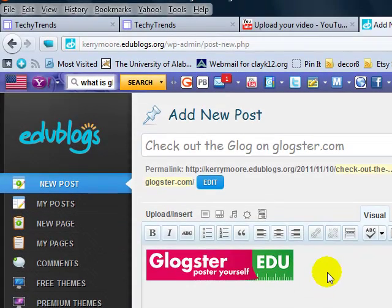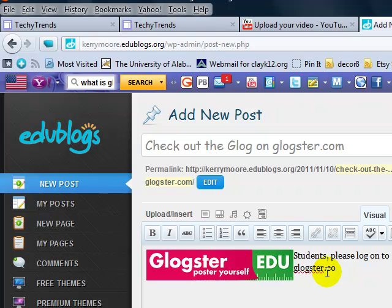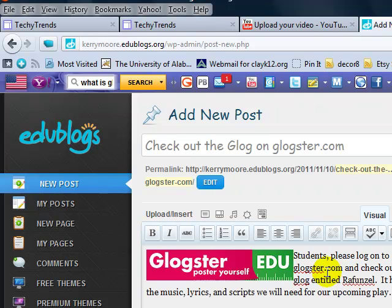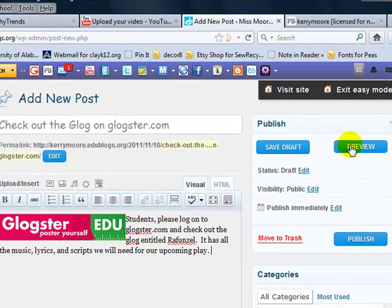it is. Now students, I'm going to write a note to my students. We have an upcoming play and so I'm just writing a note to my students to go and look for this particular blog for our play entitled Refunds.